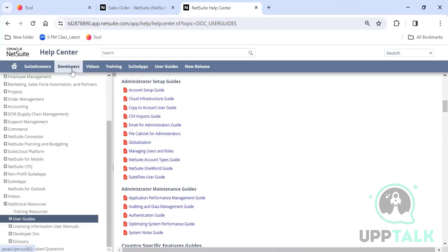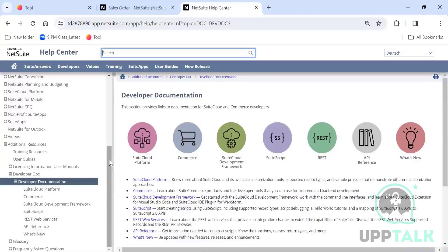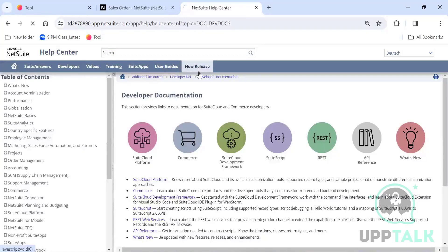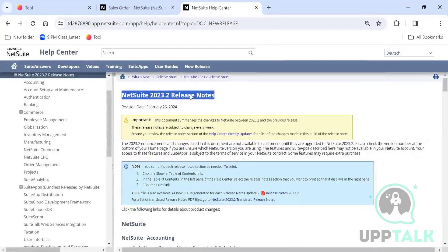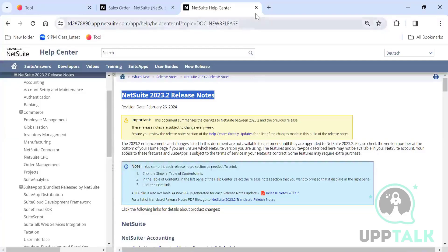There is also a Developer's page with training resources, user guides, SuiteCloud development frameworks, and coding documentation — though we won't go deep into that in this training. There is also a New Release section where you can see what enhancements NetSuite made in the latest version, such as 2023.2, released once every six months.